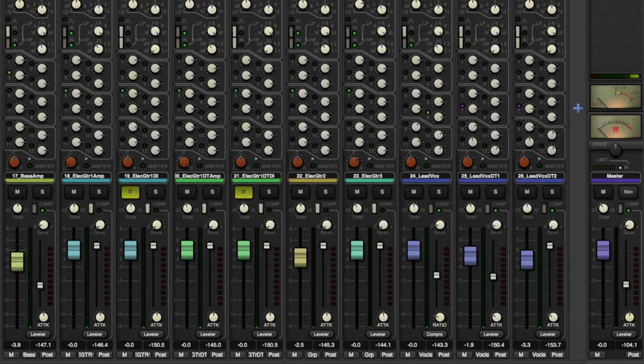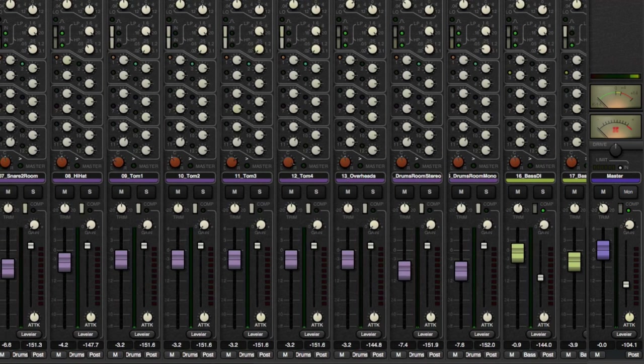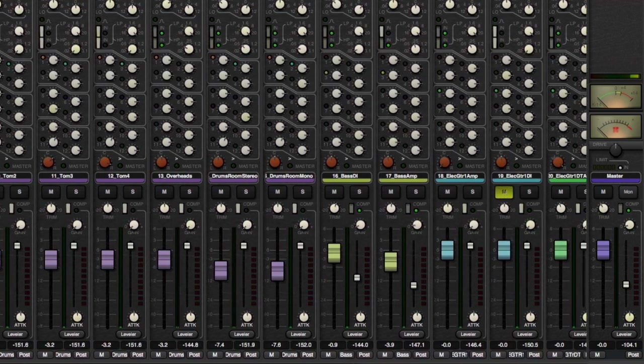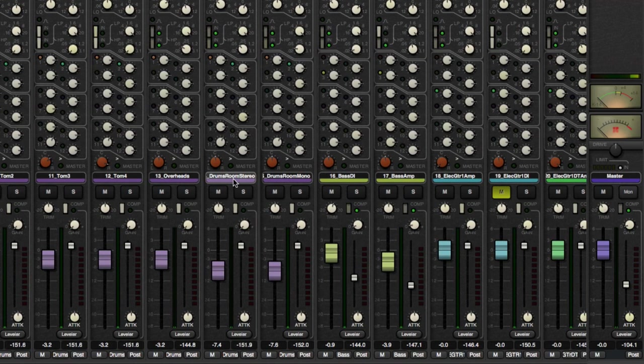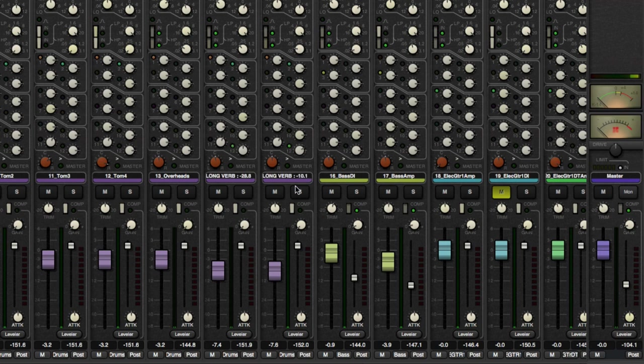All right. And let's say, for instance, that we want our drum room, stereo and mono, to go to our reverb. So I'm going to do shift, send to 12. And let's go ahead and bring that down quite a bit. And we can adjust the levels of that a little bit later.